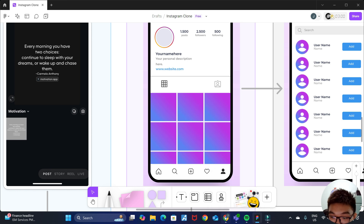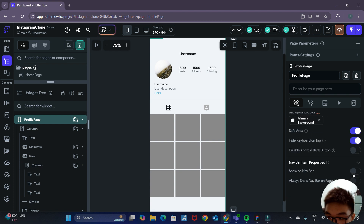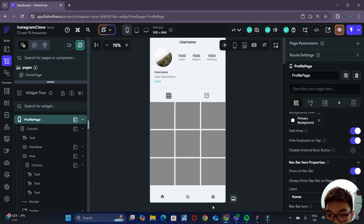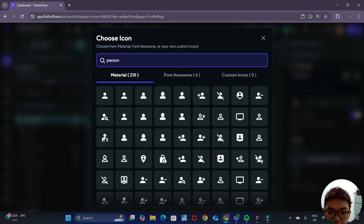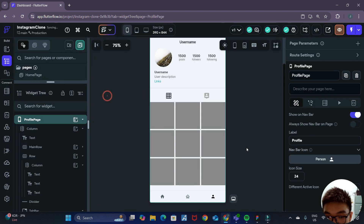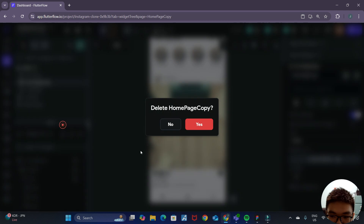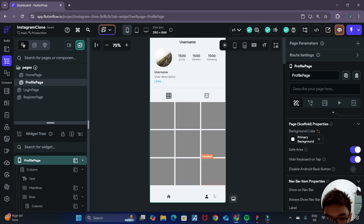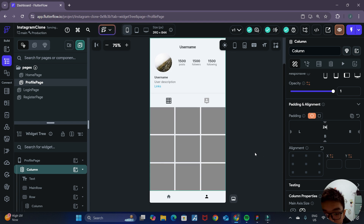We also want to add the bottom navigation bar to this page. Click on the root profile page, scroll down to navbar item properties, and toggle show on navbar. For the label we'll change it to 'profile' and for the navbar icon we'll change it to a person icon. We can now also get rid of the homepage copy page by deleting it. To remove the row of white space at the top, click on the column and add a top padding of 24 to push everything down.